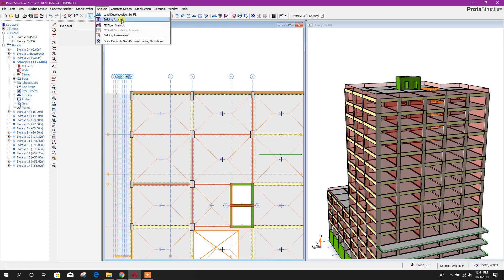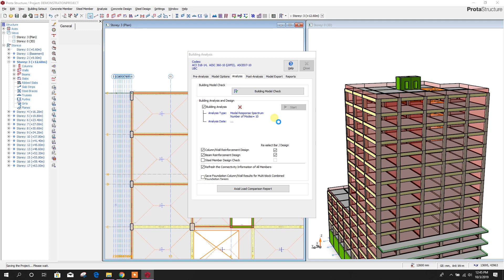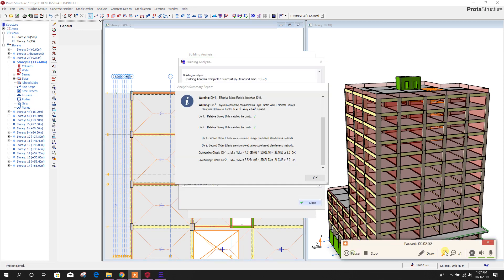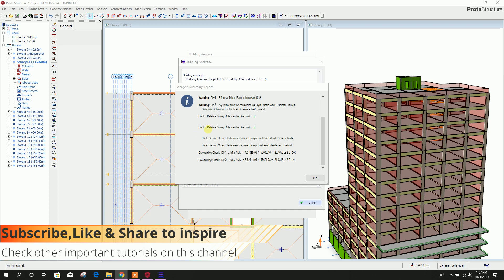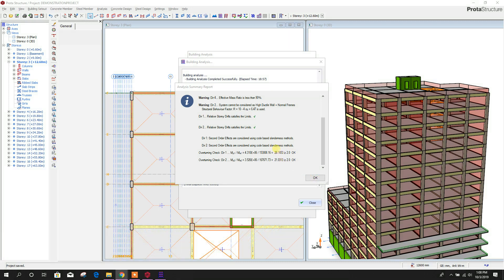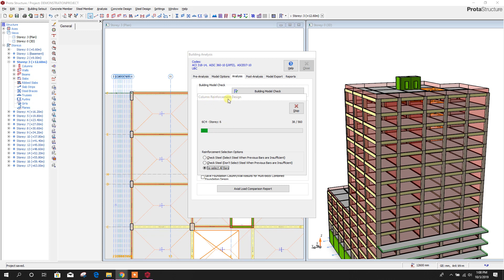Now after doing this we will check whether these two columns are passing or not. Go to building analysis — analysis option — column design, beam reinforcement design. After finishing the analysis it is showing the analysis report summary: direction one relative story drift satisfies the limit, direction two also satisfied, and overturning is also checked. Accept the warning and click OK, close. Now here designing the column reinforcement.